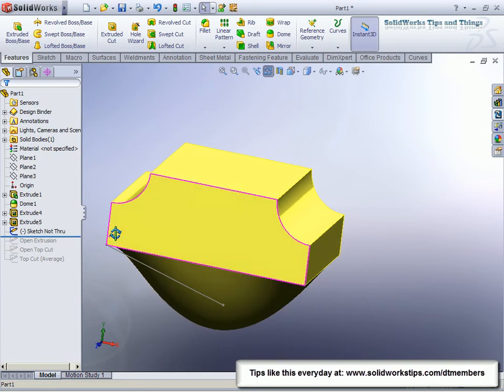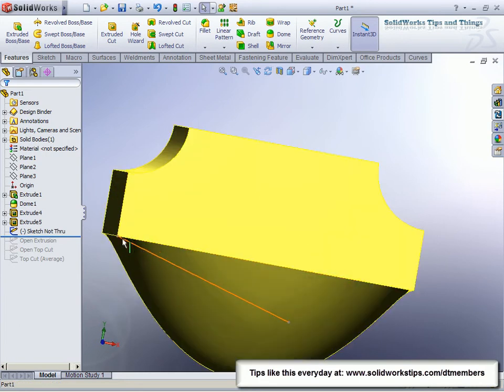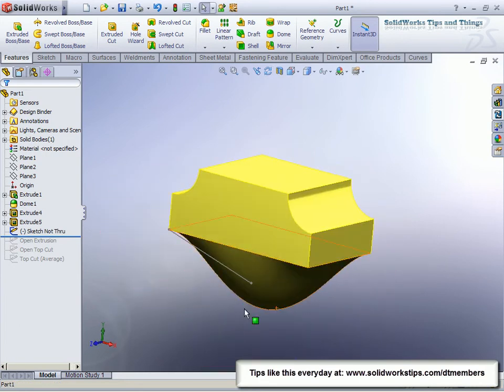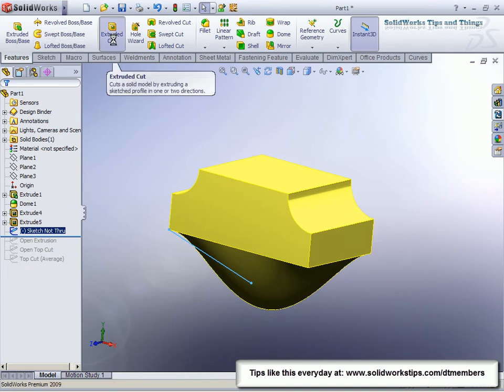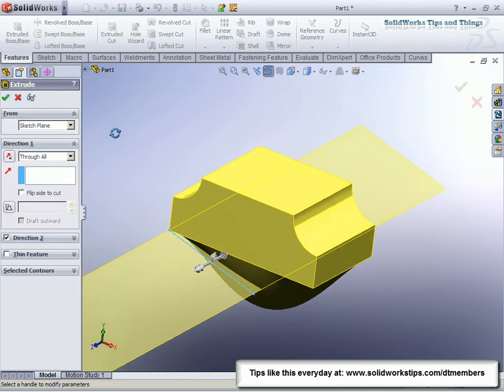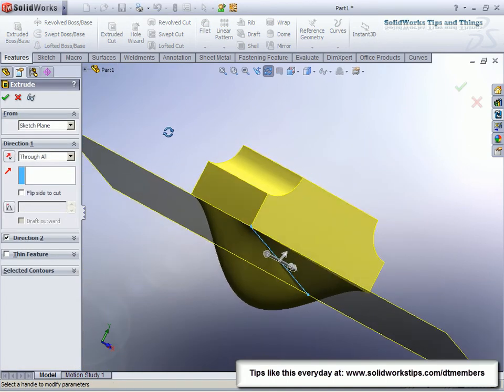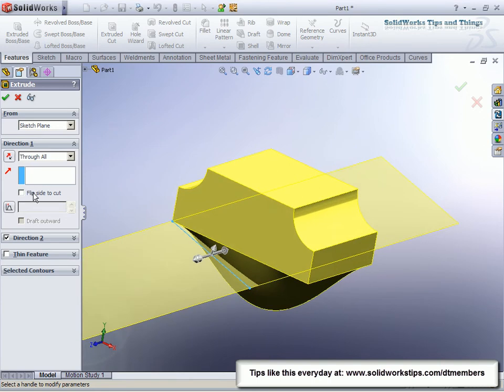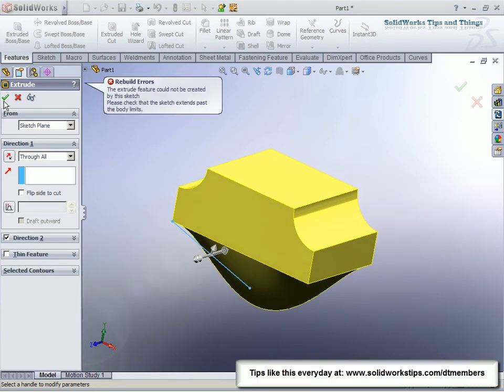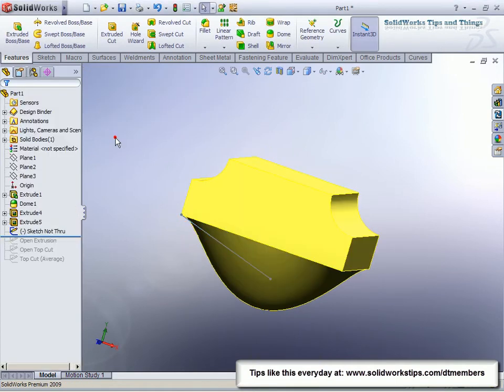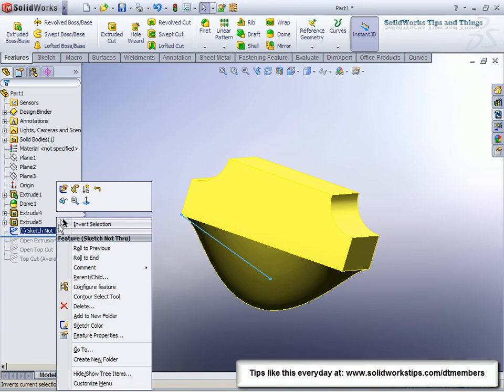Showing an example of if the line does not go all the way through, what SolidWorks will do. I take that sketch, choose cut, and it gives me a preview of the through-all cut, the arrow, flip side to cut. But when I hit OK, SolidWorks gives us 'the extrude feature could not be created by the sketch. Please check the sketch extends past the body limits or at least to the edge body limits.' So we'll skip past that one.